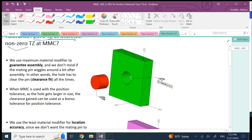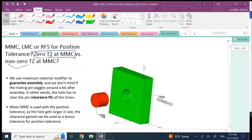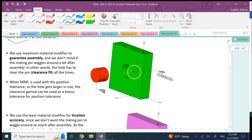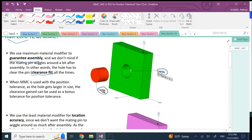The first question: what's the use of MMC, LMC, or regardless of feature size? MMC, as mentioned in previous videos, has the goal of making sure the shaft definitely goes through the hole — there is a clearance fit, a guaranteed assembly, and always a gap between them. You might say, since the shaft is always less than 30 and the hole is bigger than or equal to 30, there's always a gap. The problem is if the hole is not drilled in the right location.